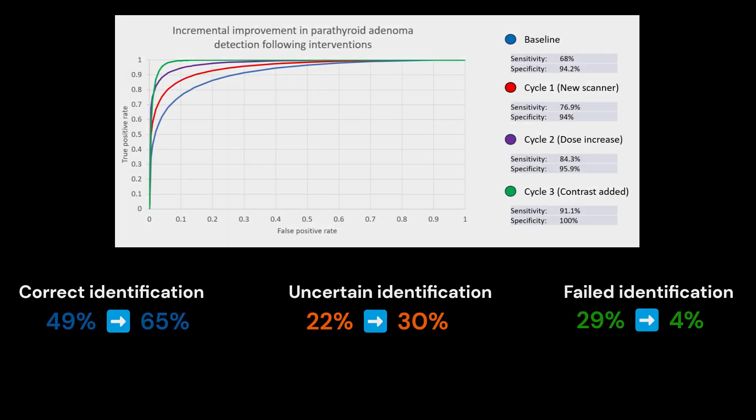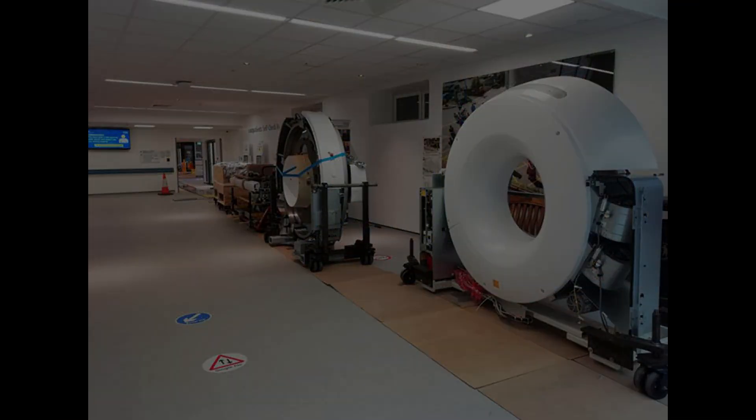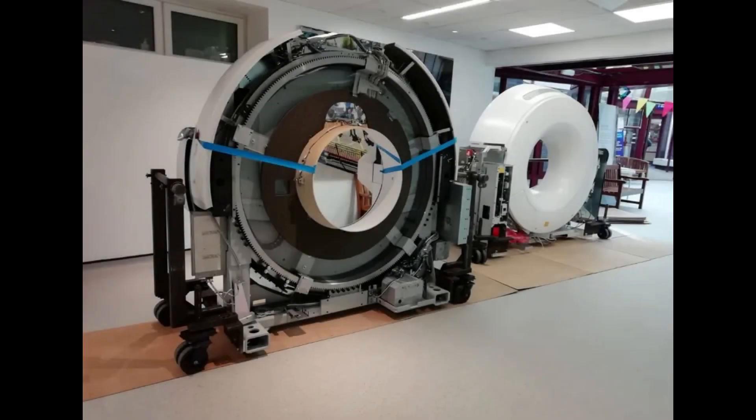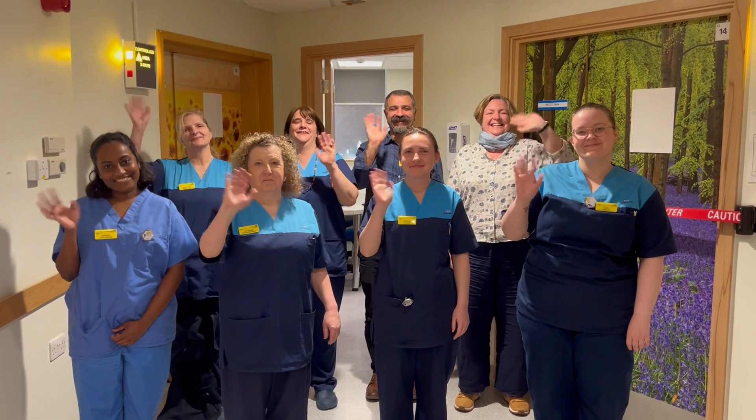This project has demonstrated that multiple rounds of improvement to our service has significantly improved adenoma localization. The project took place during the pandemic which made organization and implementation much harder. The success is due to the dedication of the working group and all clinical staff involved.